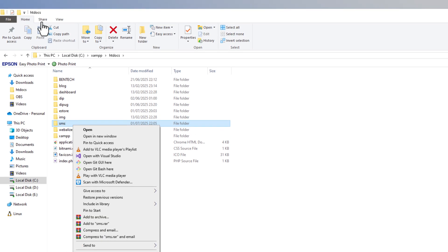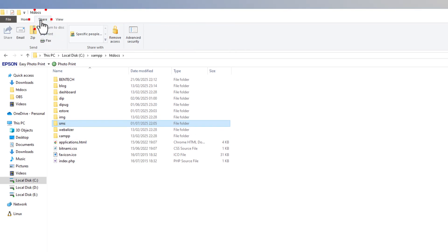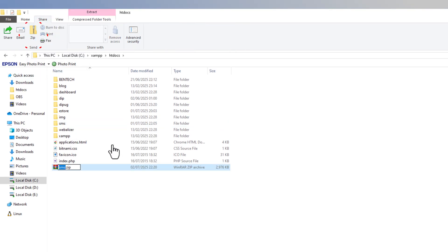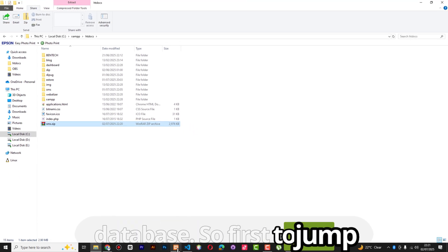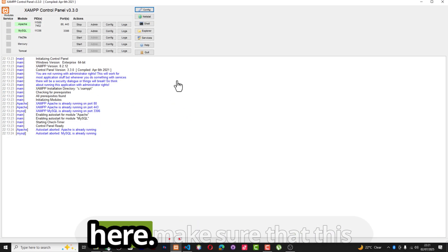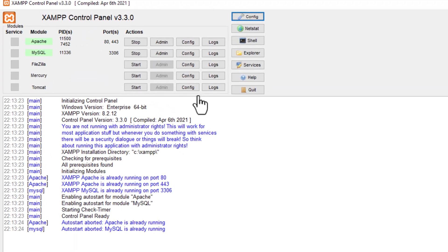What I'm going to do is right-click on the project folder and send it to a zip file. Or if you prefer, you can click Share and click Zip. This is the zipped file that we need. Now let's export our database.